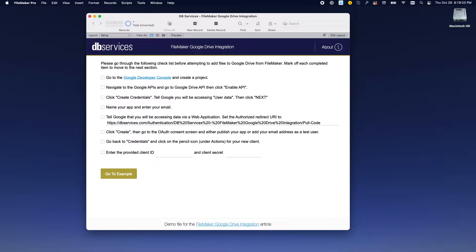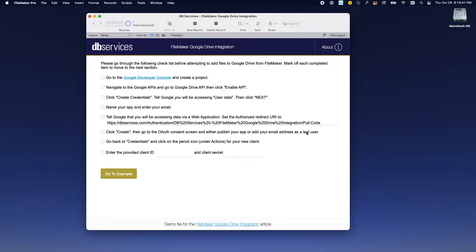The first thing you're going to need to do is make sure that you have a free Google Developer account. I'm not going to walk you through that, so please go online and find the instructions and set one up. Once you have set up your account, we're going to need to define the project by going to the Google Developer Console.